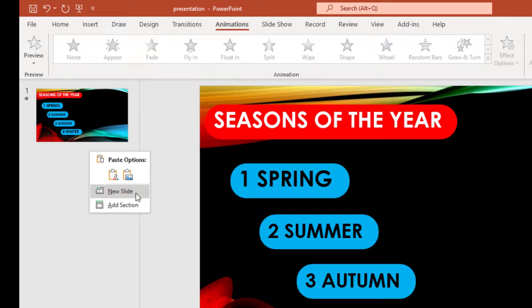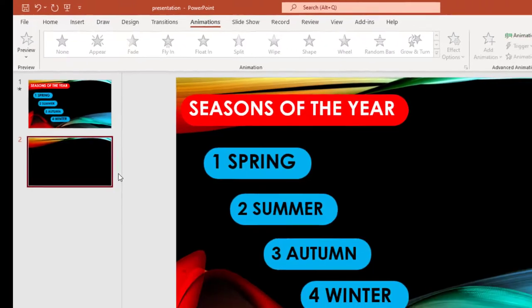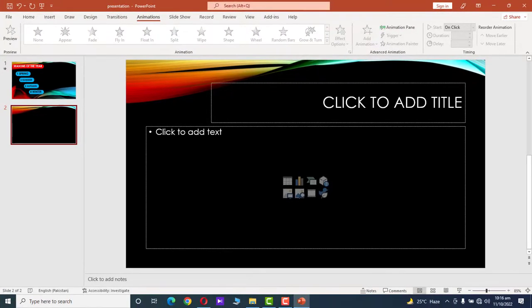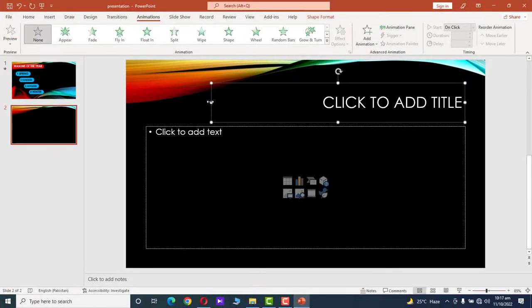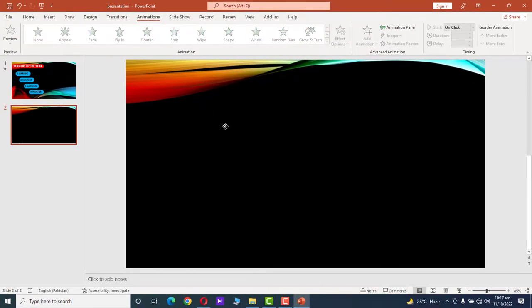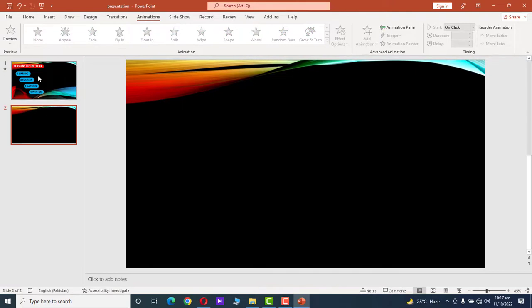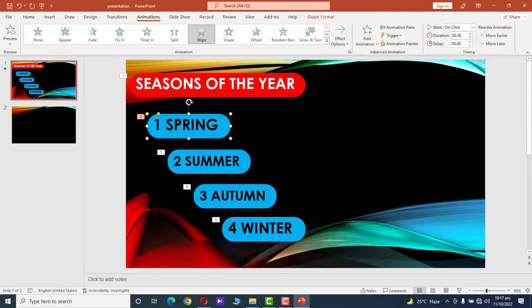Now we want to explain the subtitles. Right-click on the left side and click New Slide. Delete the existing text boxes. Go to the first slide, click on the first subtitle, and press Ctrl+C to copy the text box.